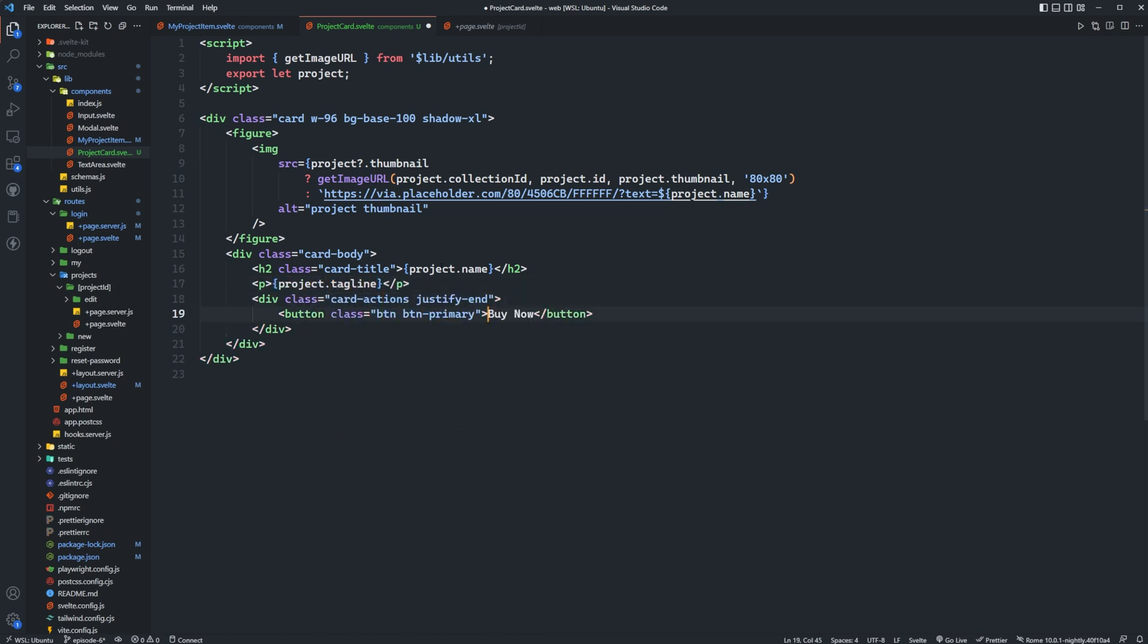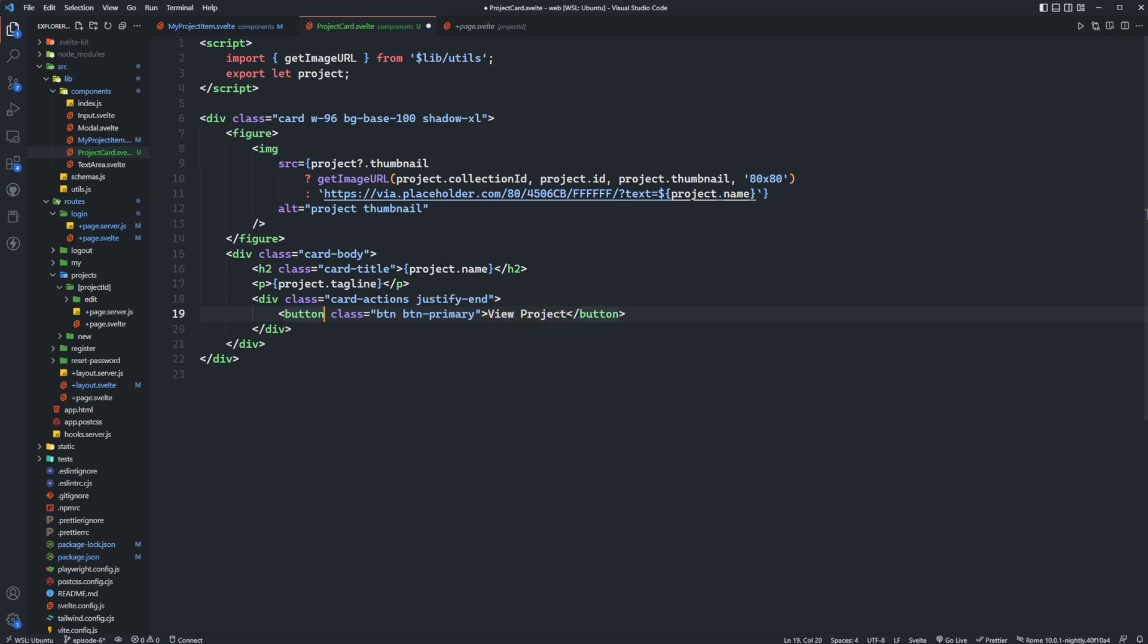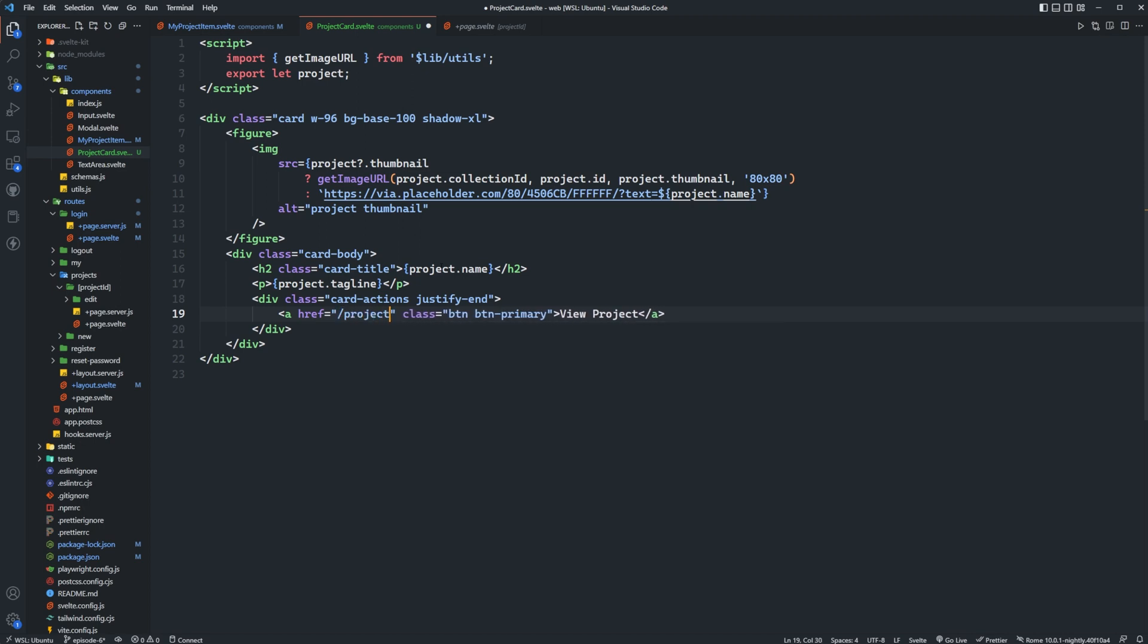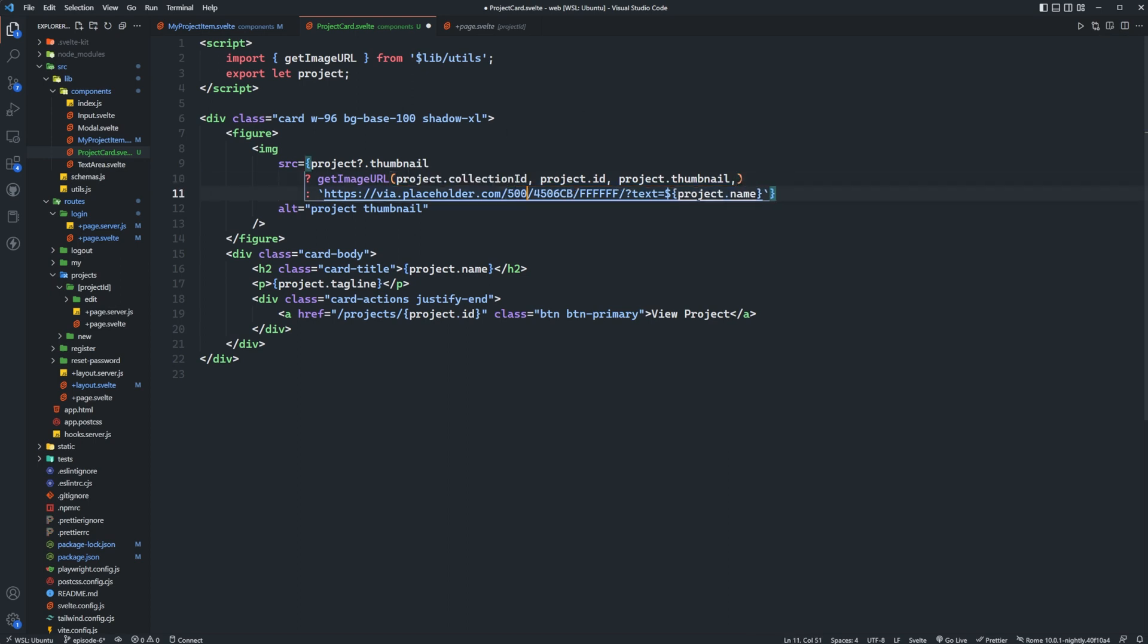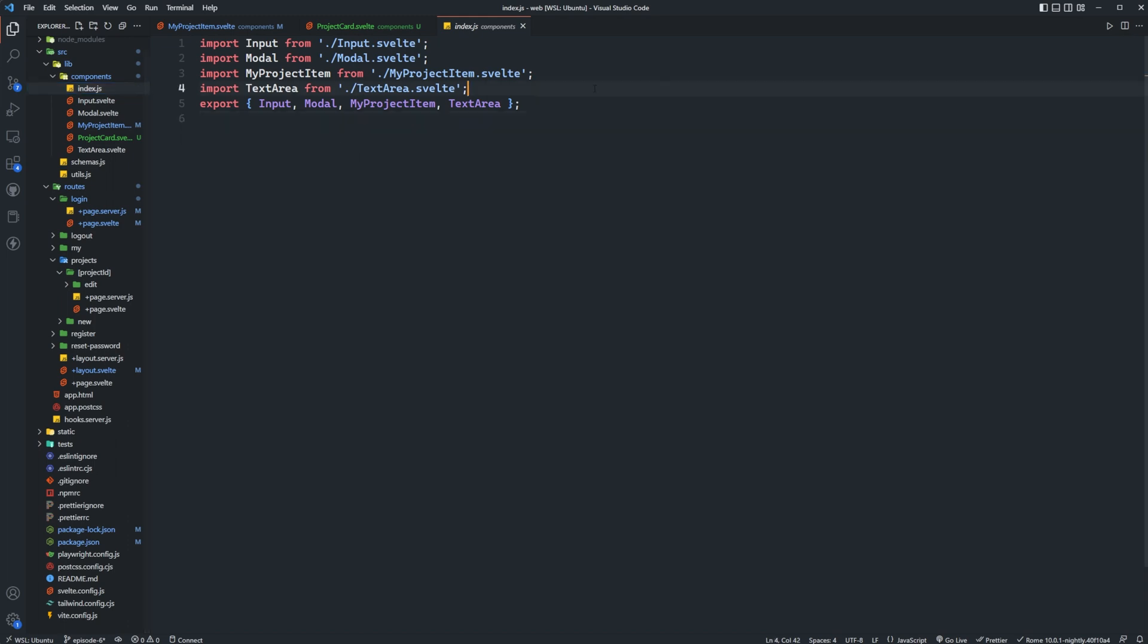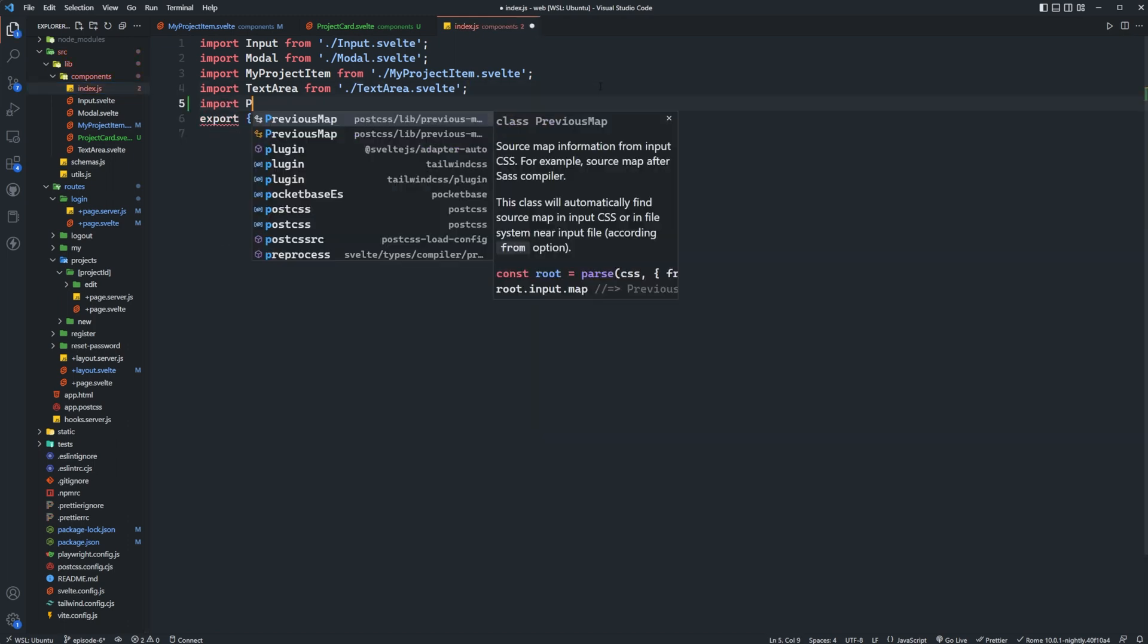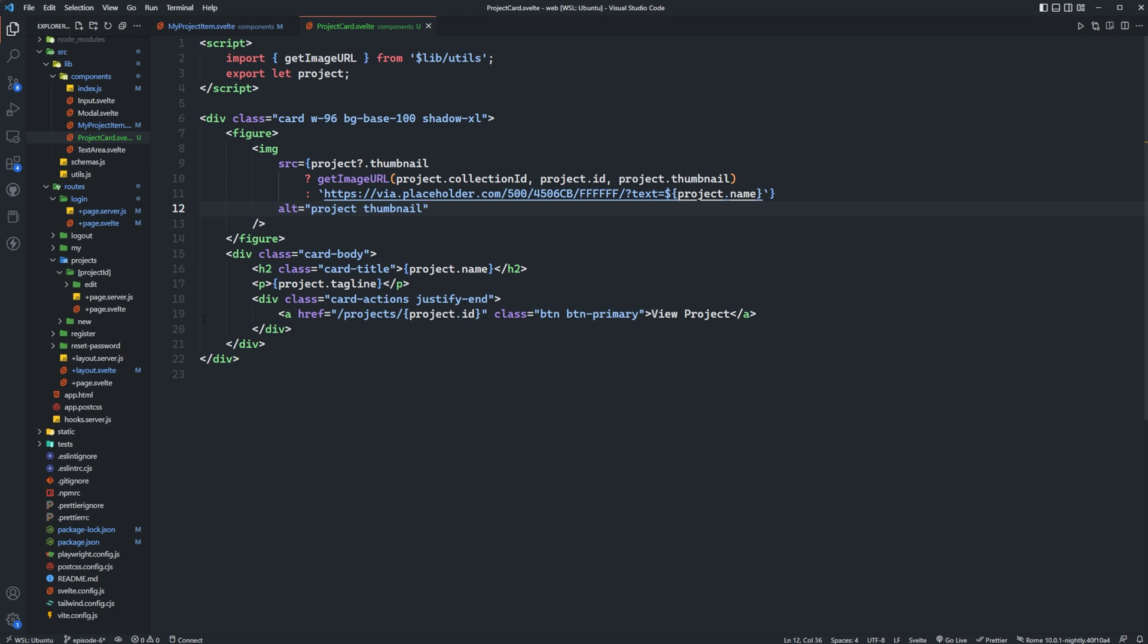And we'll have a view project here and then it's actually going to be an a tag and we'll set the href to slash projects slash project dot id. And then for this image right now we're rendering a thumbnail, we don't want this to be a thumbnail, we want it to be full size. So for this one we can also put like 500 or something for the time being and then we'll save this. Okay so now what we can do is we can come into our home page, well actually first let's export the component here.